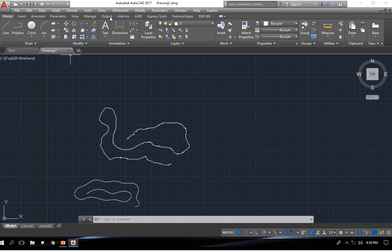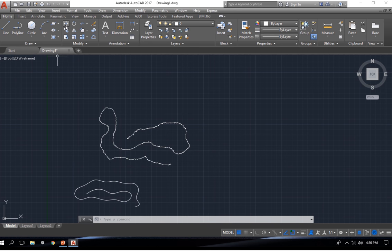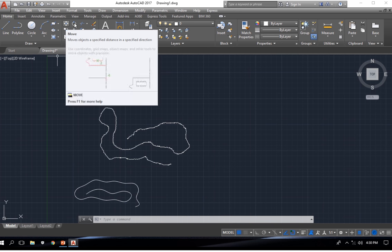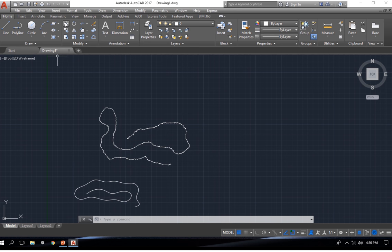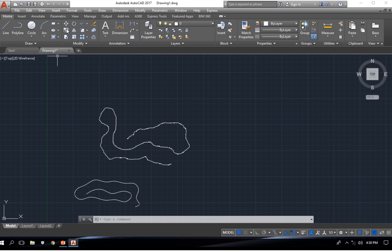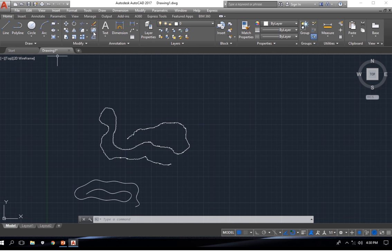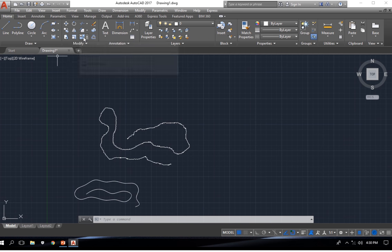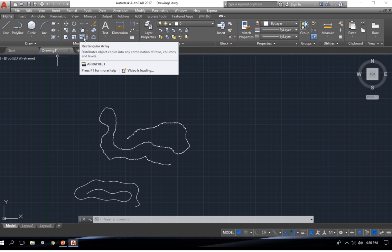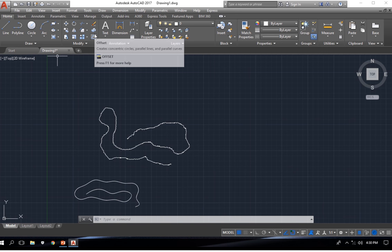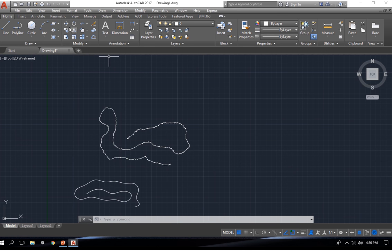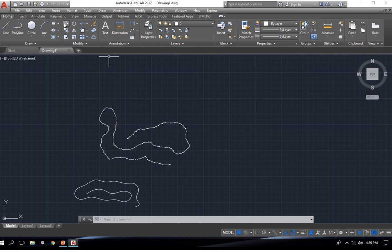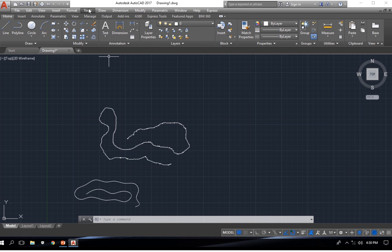So now, I will talk about the modification tools. Some people call it the editing tools. Like every other tool here, once you select it, it does what it does. This is move, rotate, trim, erase, copy, mirror, fillet, explode, stretch, scale, rectangular array, and offset. We are going to be looking at each of these tools one after the other and find out the usefulness of each one of them and how we can make use of them when carrying out a drawing on AutoCAD.